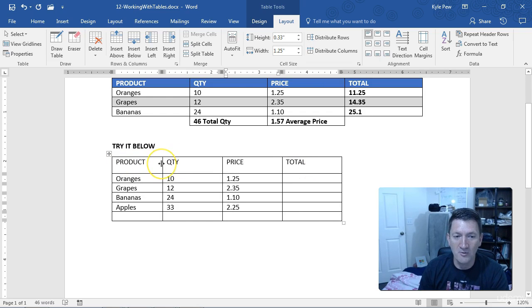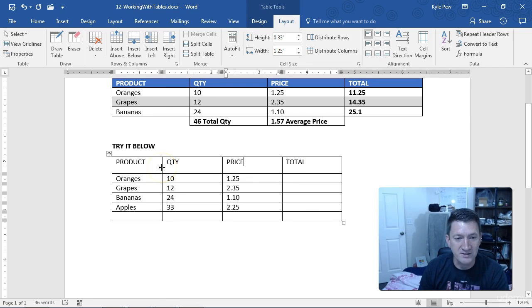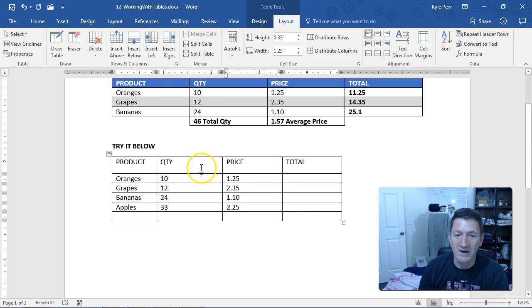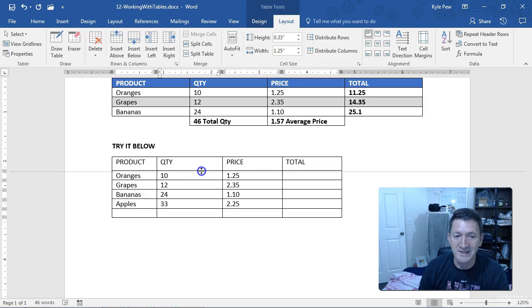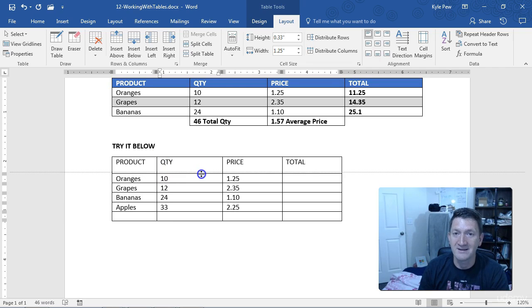Change the column widths by grabbing the dividing line between the columns. Just left-click and drag. Grab the dividing line between the rows, and you can increase the row height.